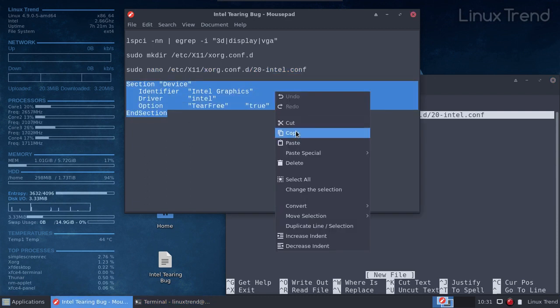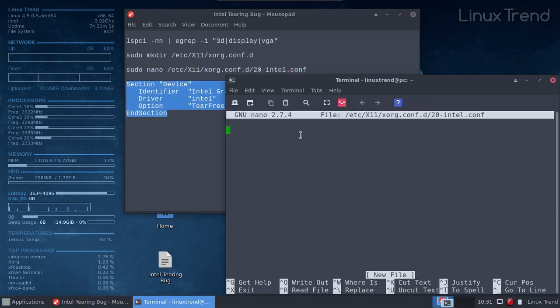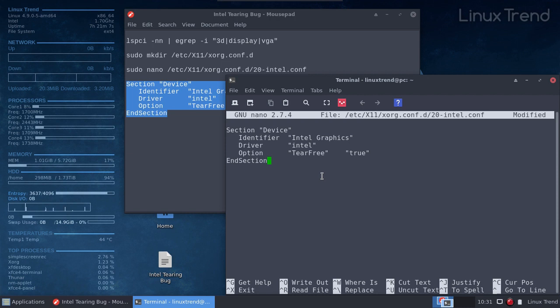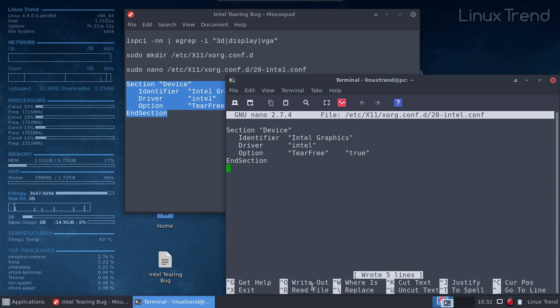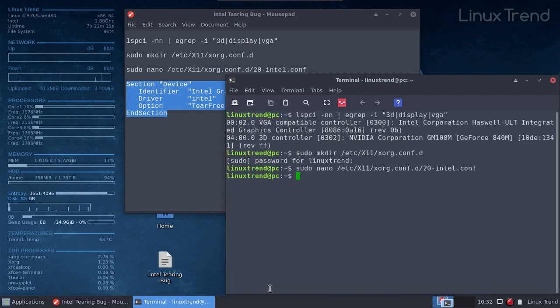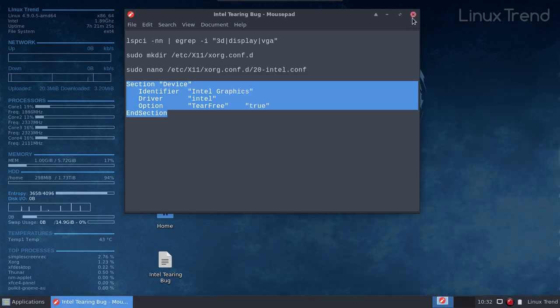You can copy and paste it. Once we're done, we need to save the file by pressing Ctrl and O on your keyboard, then Enter, and exit by pressing Ctrl and X. You need to reboot your computer for the changes to take effect.